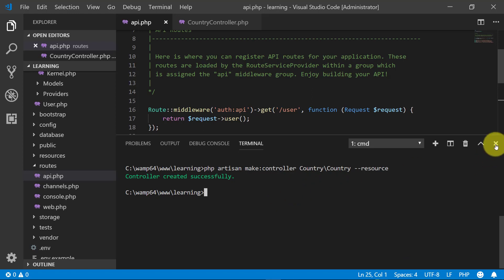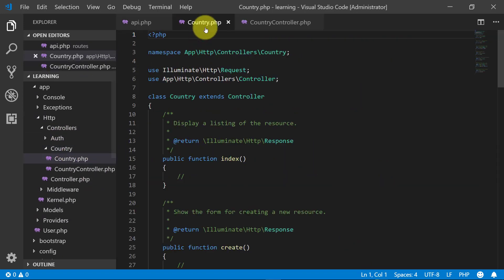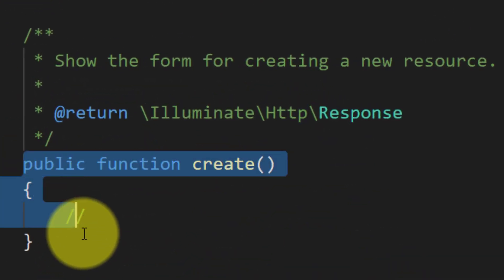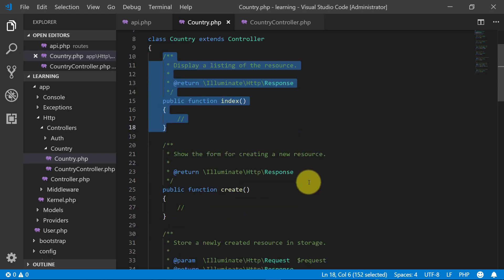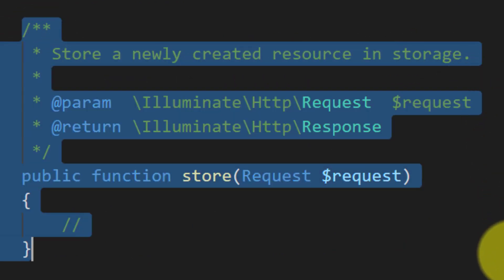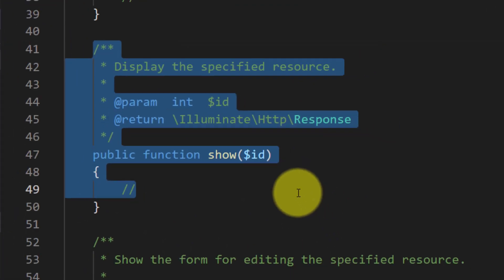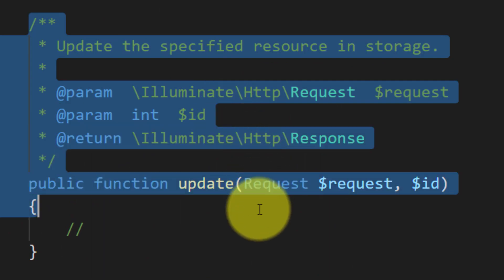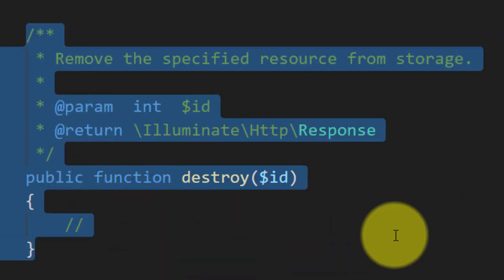Let's check our controller. Here is the Country controller. Index is for displaying the list of resources — we will display all records here. Create is used to show the form for creating a resource. Store is used to create records. Show is for getting a record by ID. Edit is for showing an edit form. Update is for updating a record, and destroy is for deleting a record. These are the methods created by using resource.